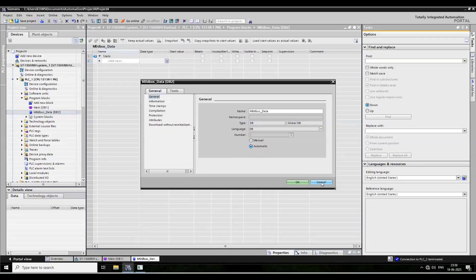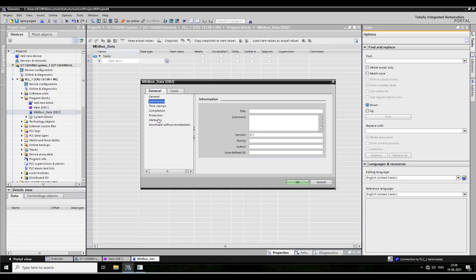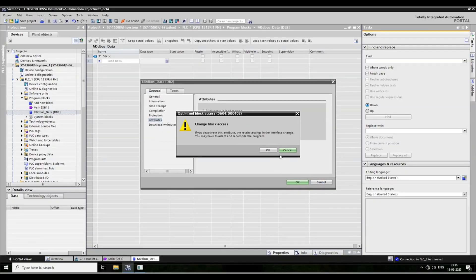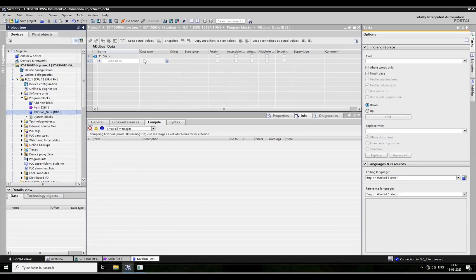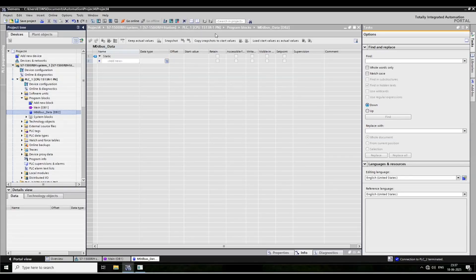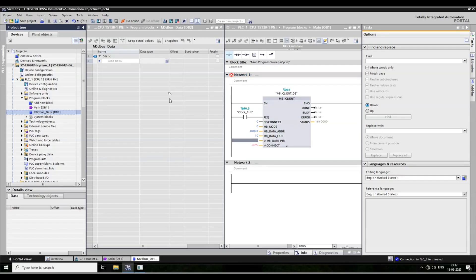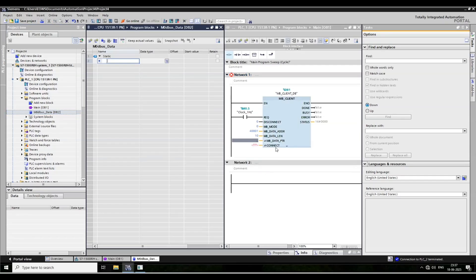Go to attributes and tick here. Compile it together, and now connections — now make a Modbus data array.